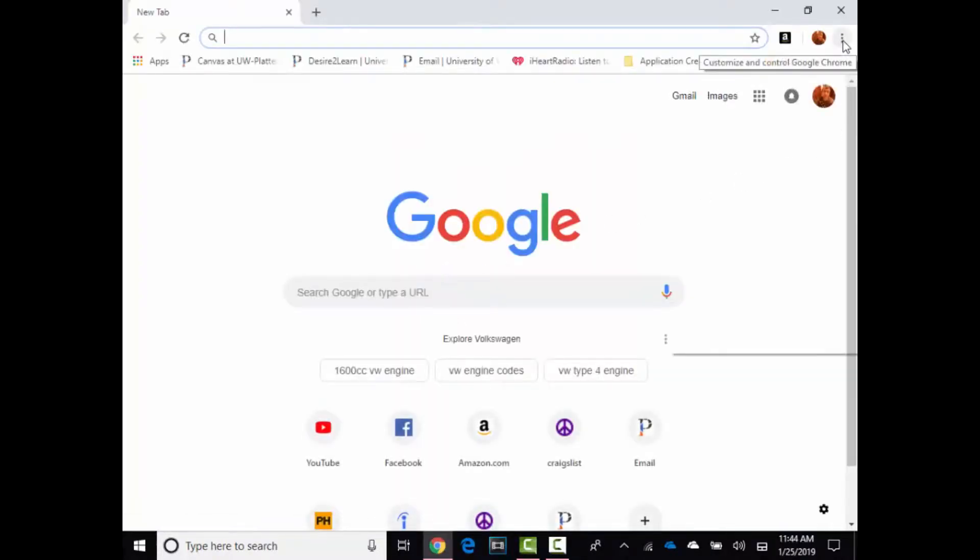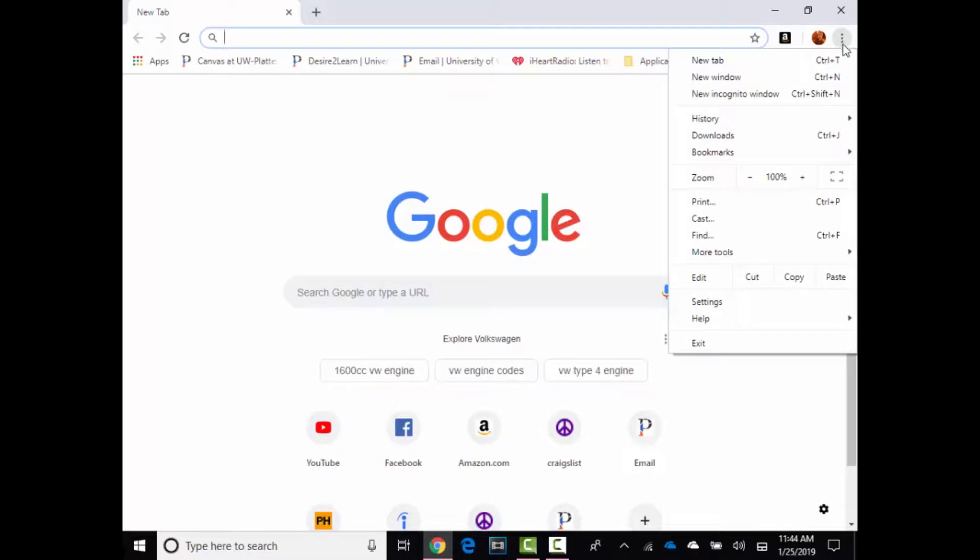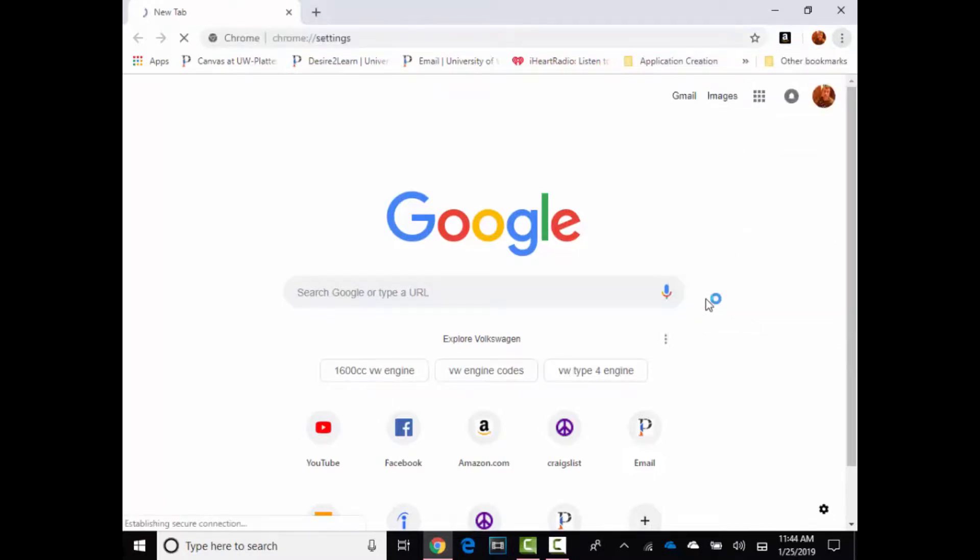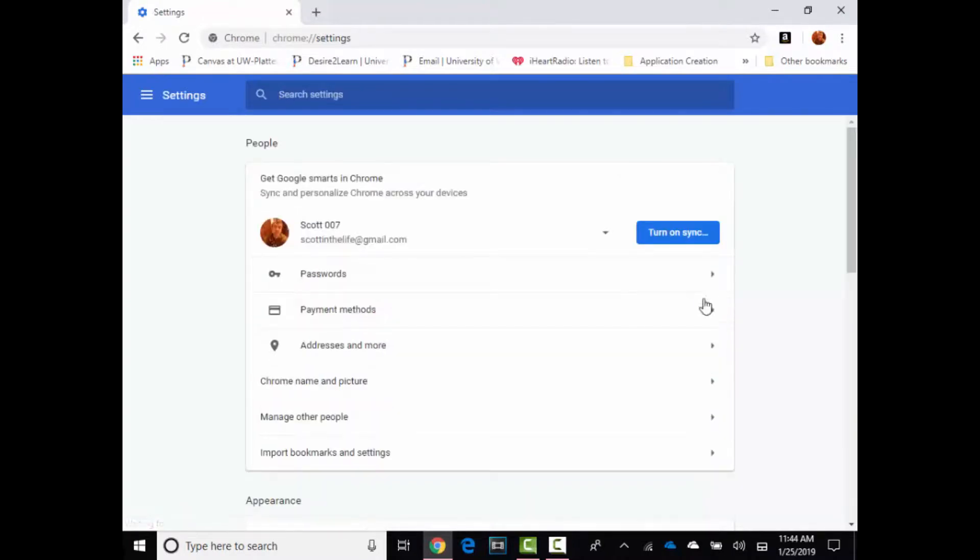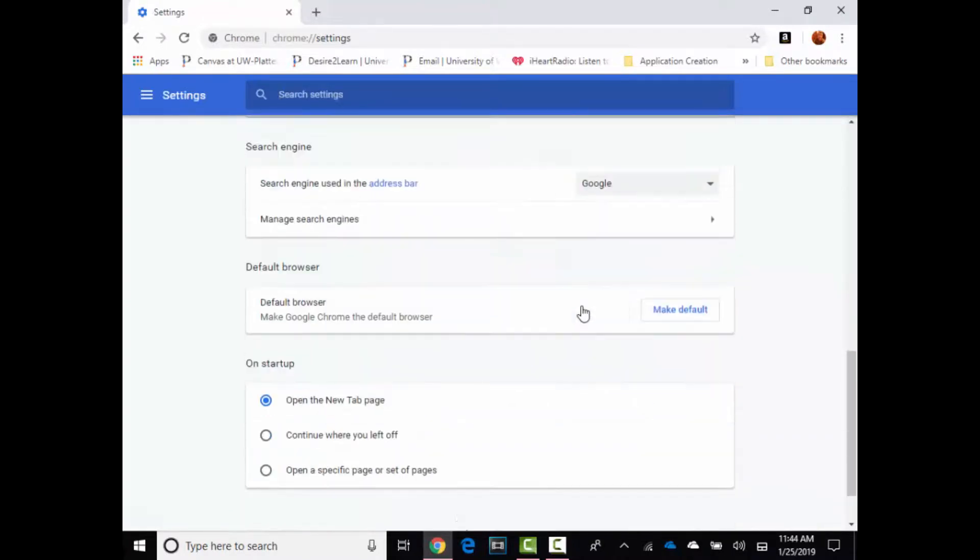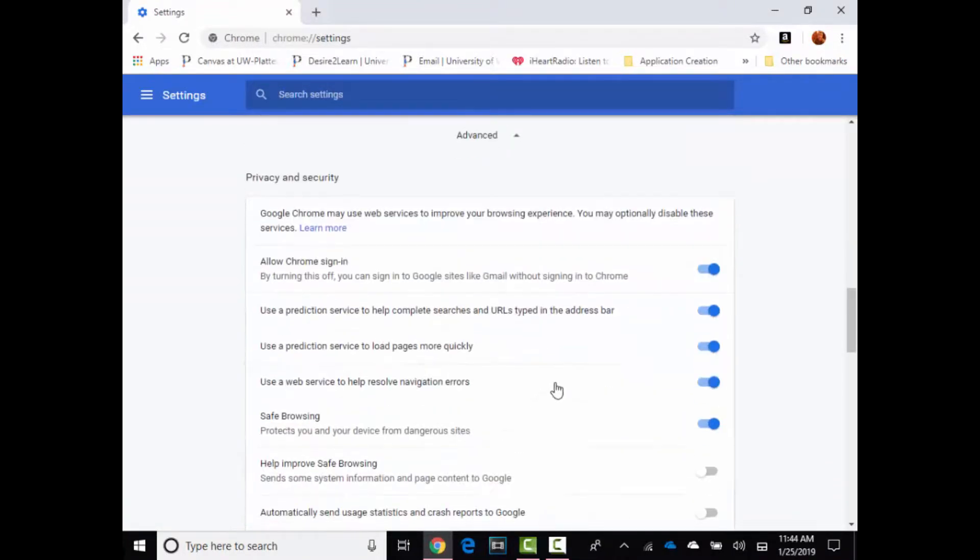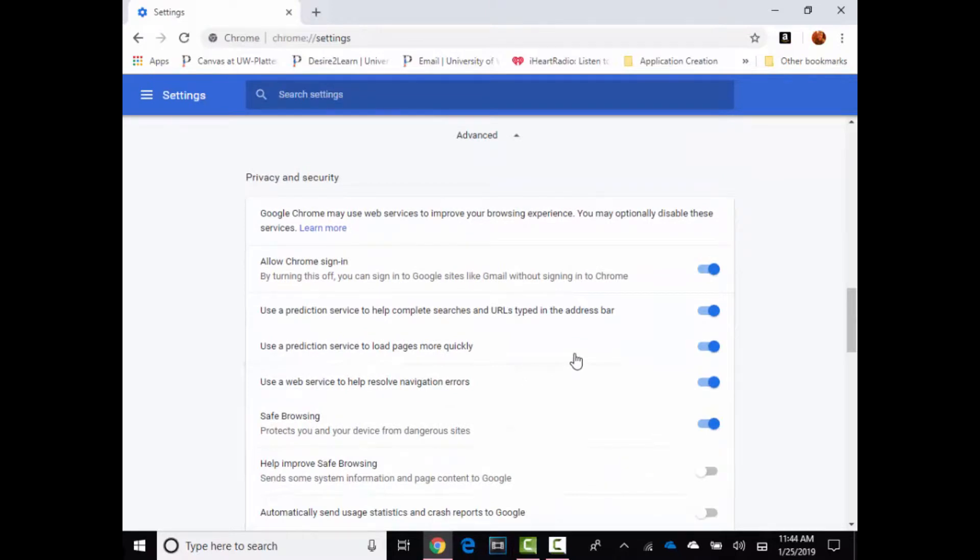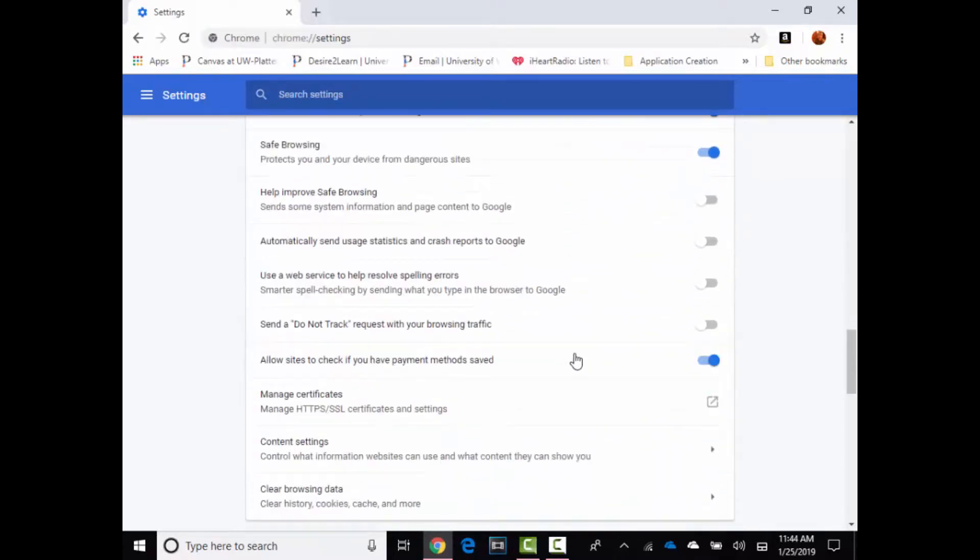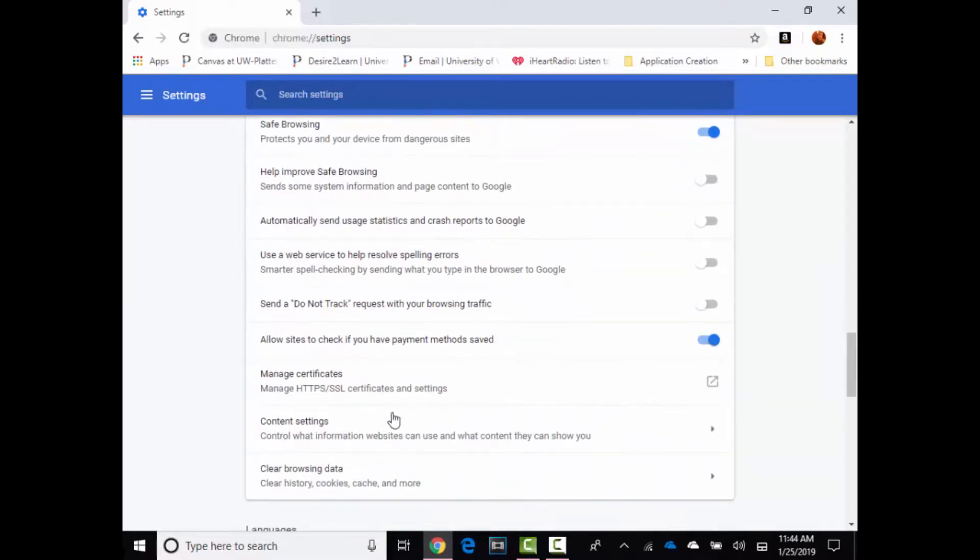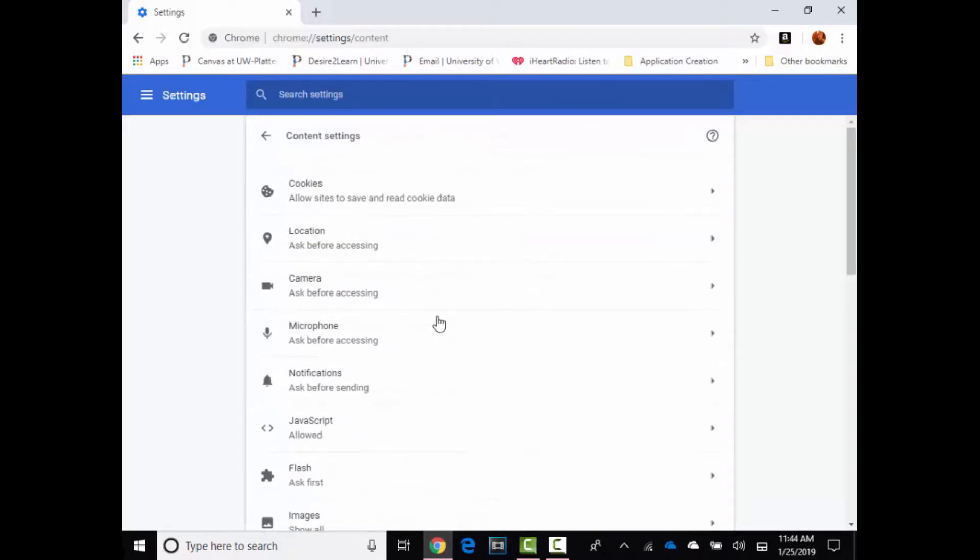the upper right hand corner, click these three little dots, scroll down to settings, and then you just go down to advanced. Then you're gonna see content settings, click content settings, and then here's the notifications options.